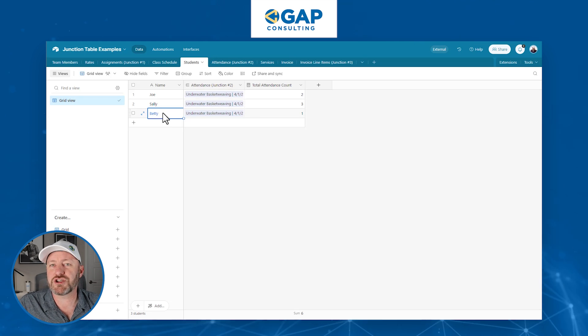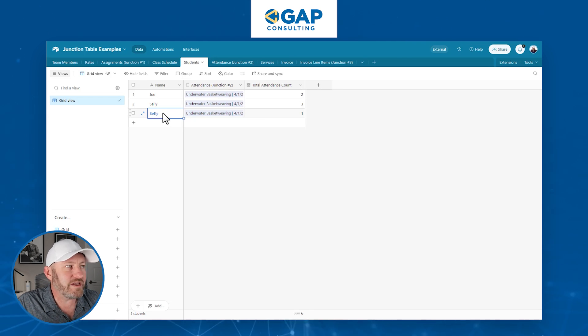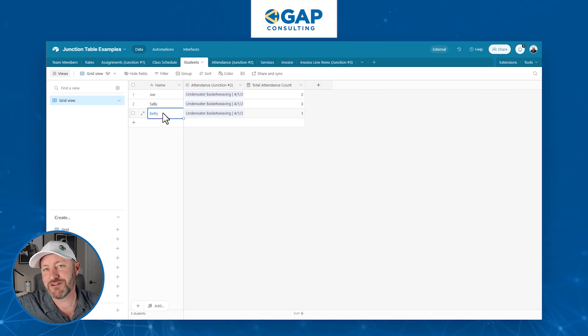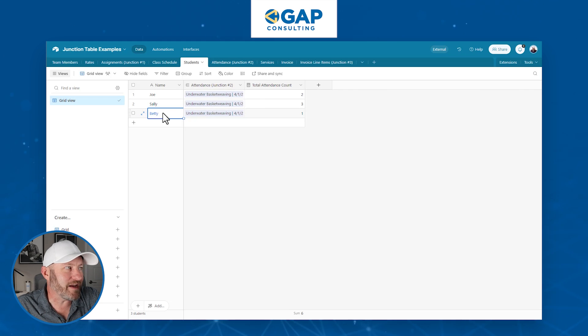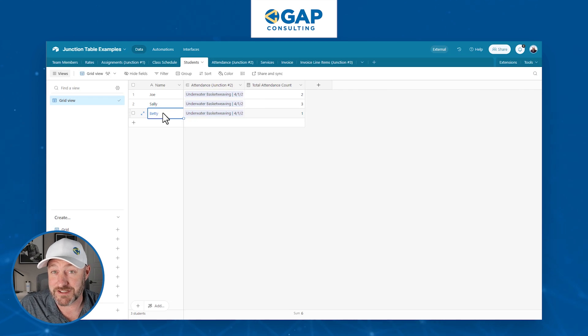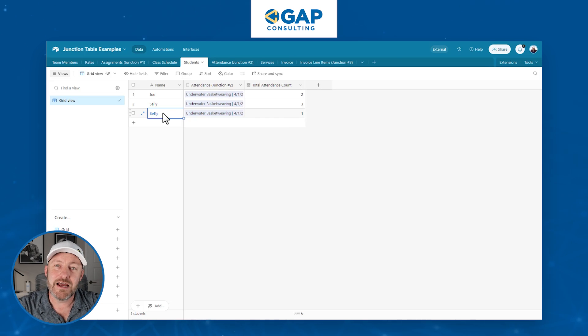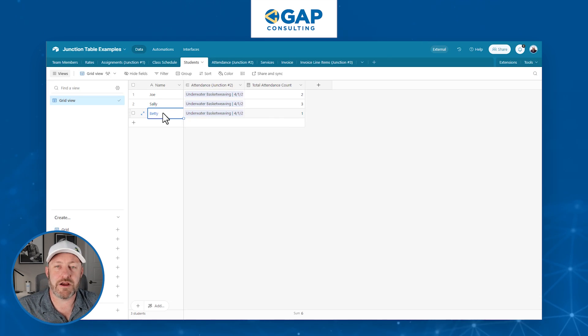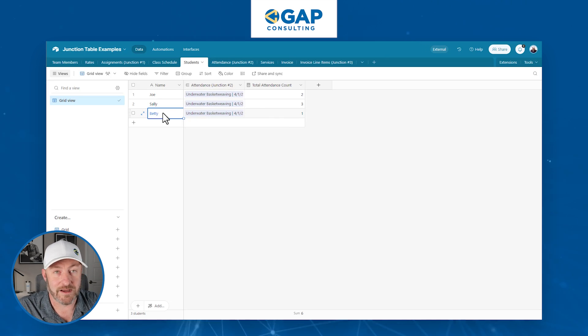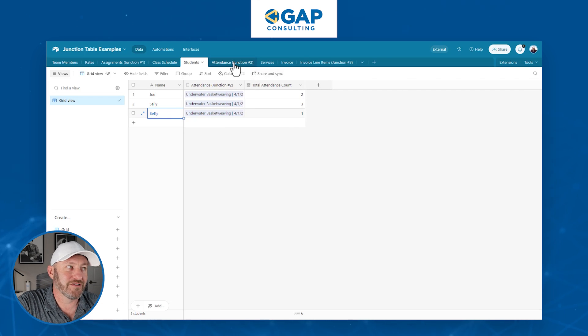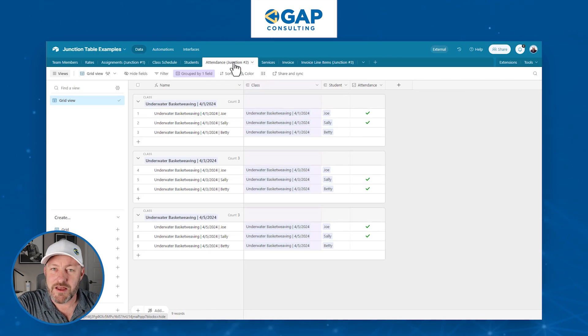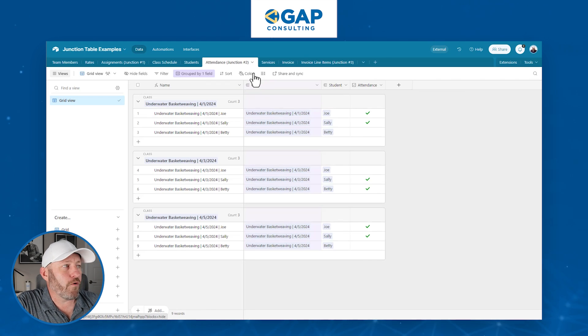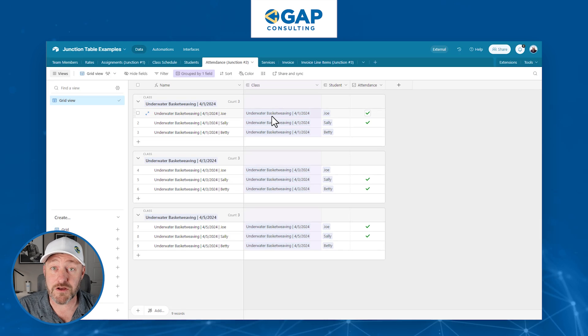Now, how do we actually track their attendance? We do not build a direct relationship between class schedule and students. That would not allow us to get line by line granularity in terms of who attended when. So what we do is we build, you guessed it, a junction table. The junction table for attendance, which again, follows our junction table rules: two linked relationships, this one linking to the class schedule and only linking to one at a time, always.